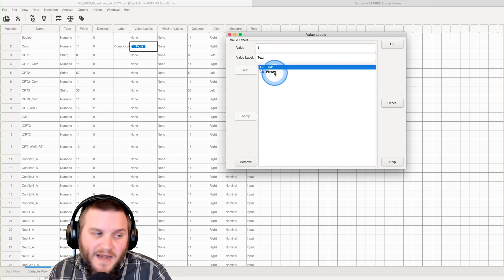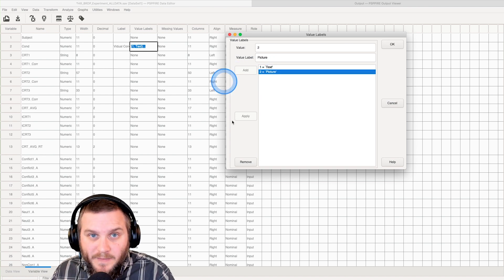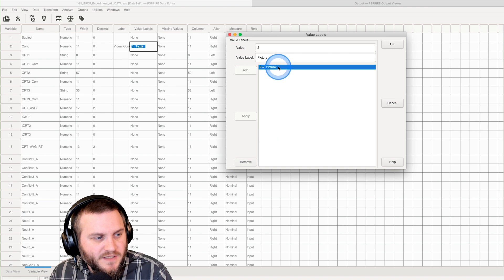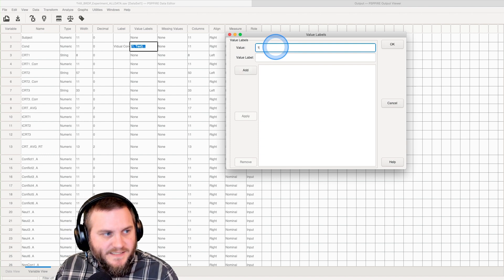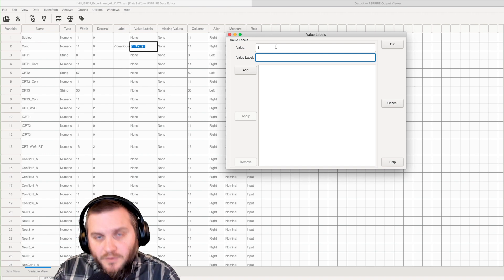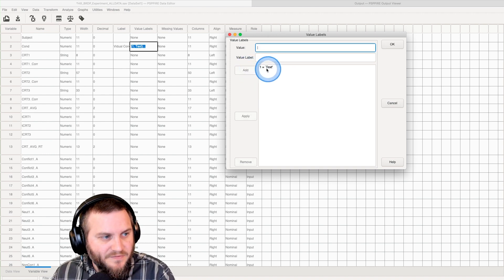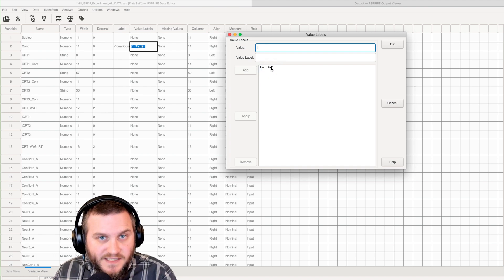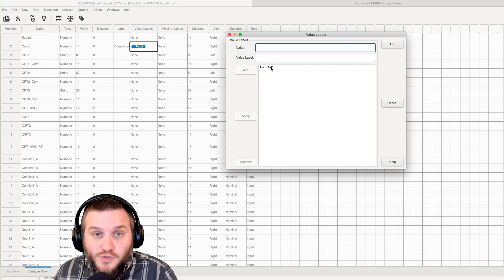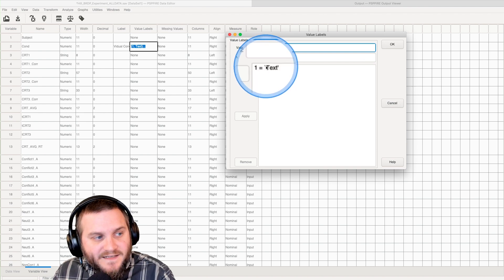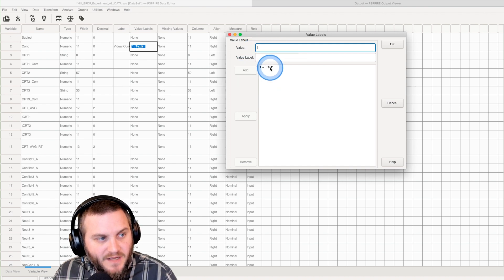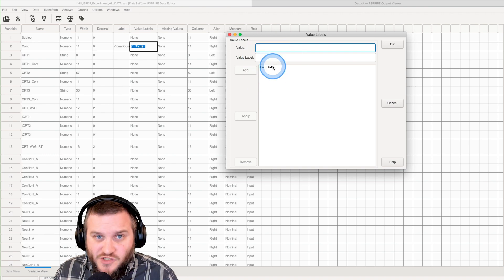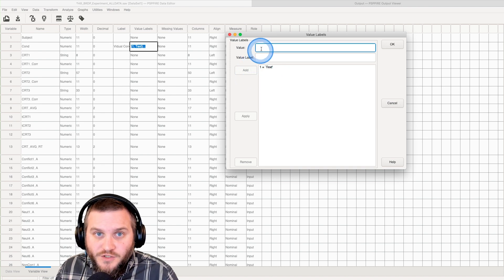Here I have them already listed, but let's go ahead and remove them. Let's remember that one is text and two is picture. How you do this is you put in the value here and then you put in what the value label is, the group name. So that is text, and then we're going to add this.